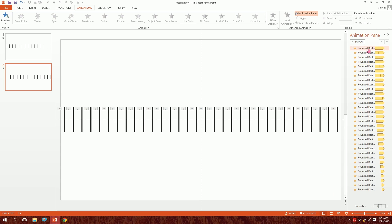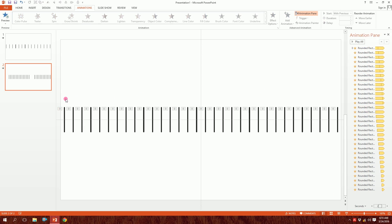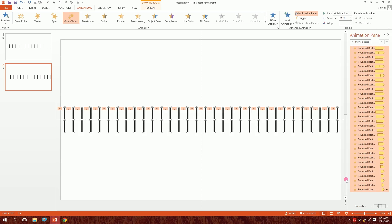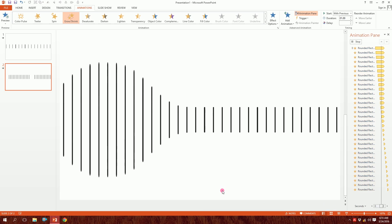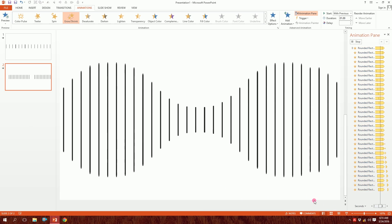Now for the final touch, go to the Animation Pane and drag to select all the animations. Then click the triangle, go to Effect Options, and set Smooth Start and Smooth End to 0.5 seconds each. Click OK and you'll see the difference right there.